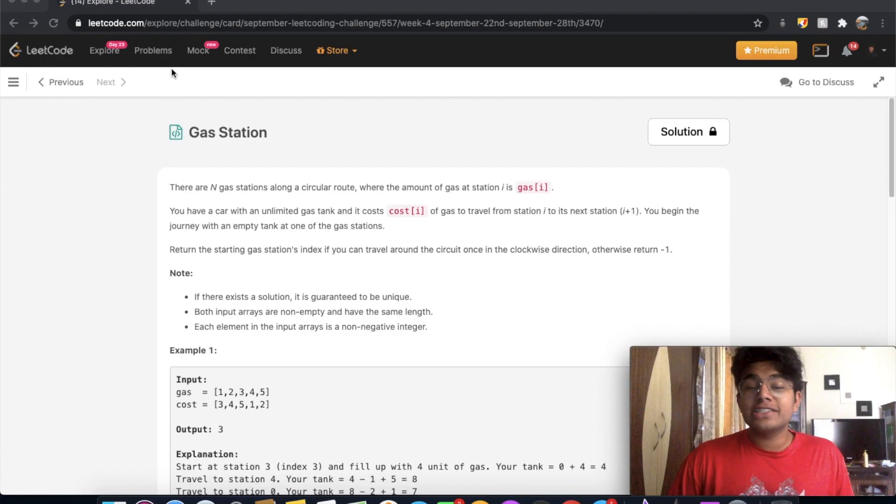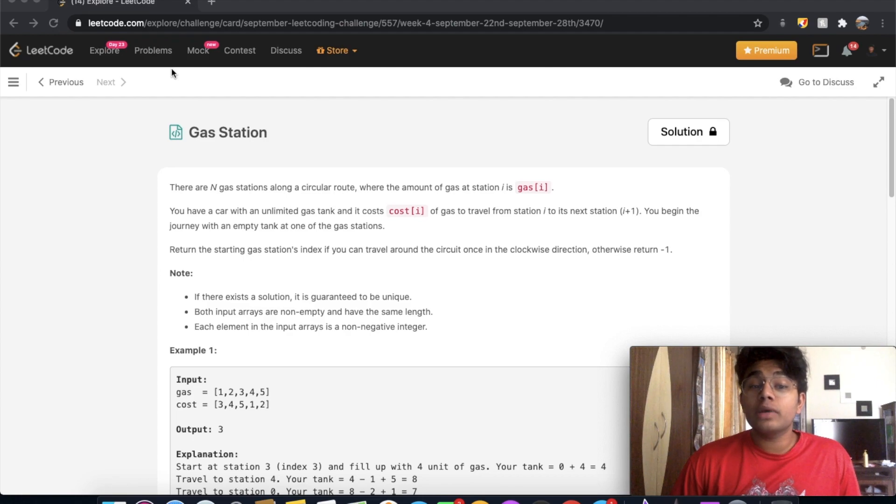Hey guys, welcome back to another video, and today we're going to be solving the LeetCode question Gas Station.